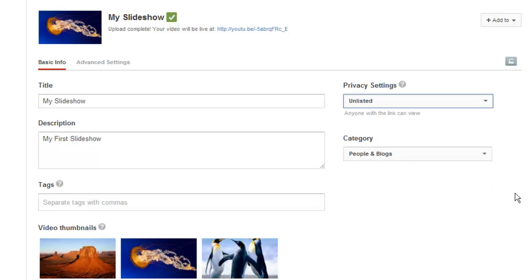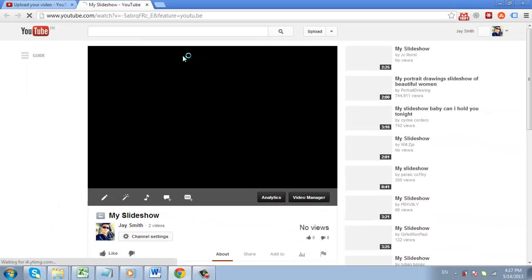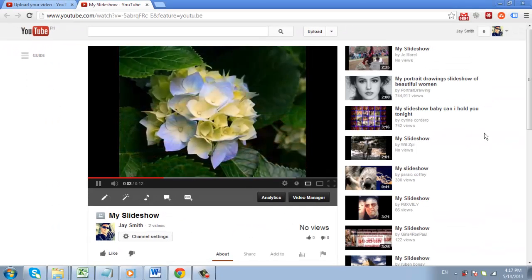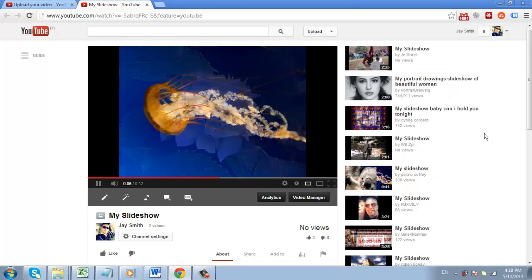Once the upload is complete, you can view the slideshow by clicking on the link at the top of the screen. And that's it. Thank you for joining us as we learn YouTube.